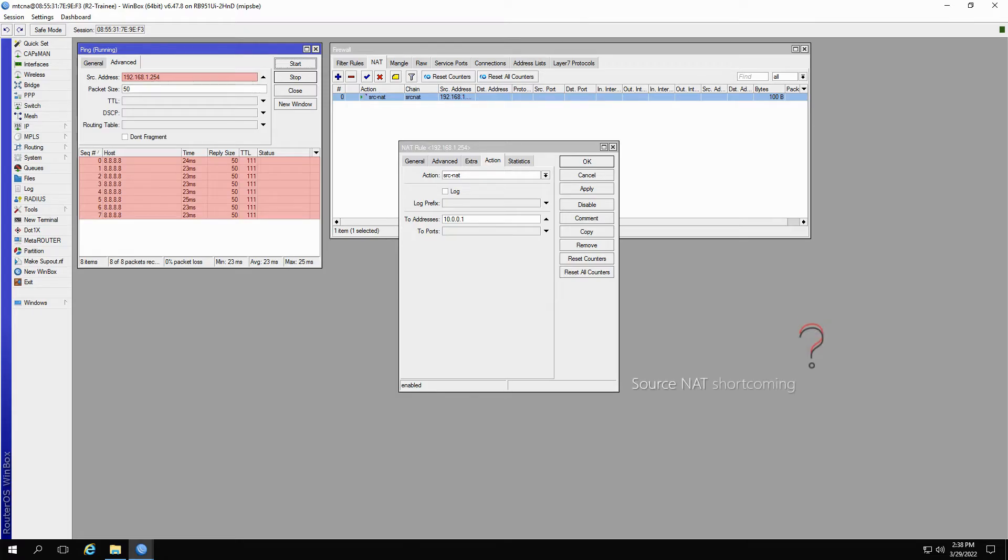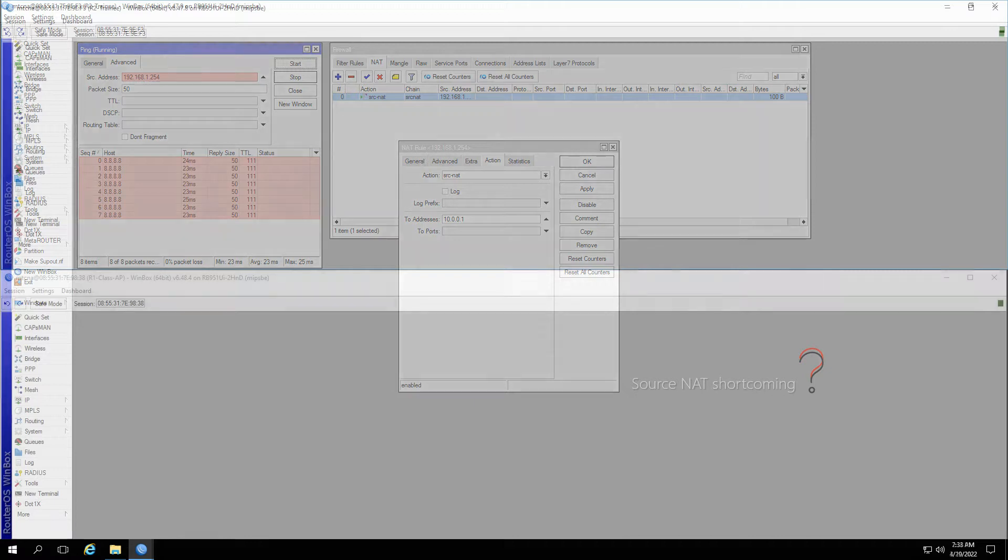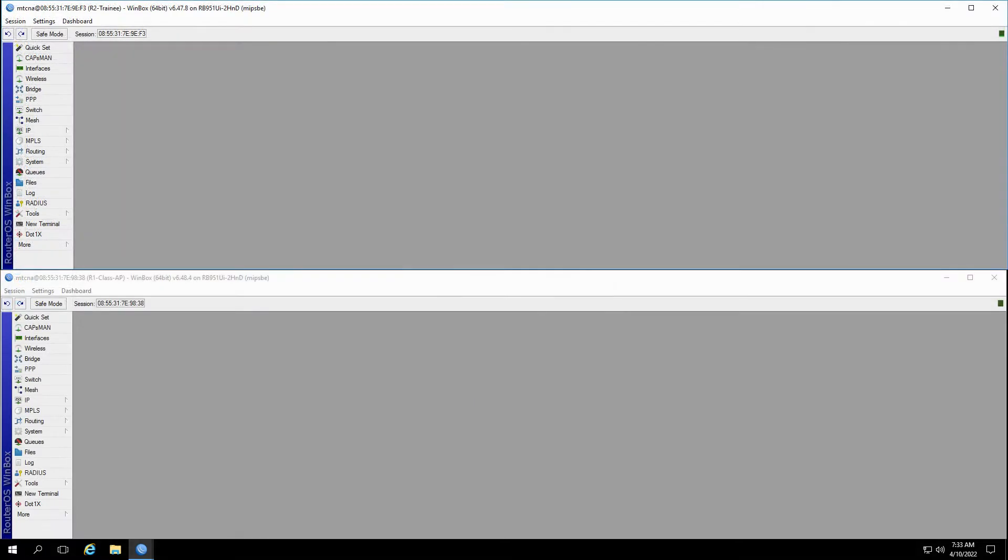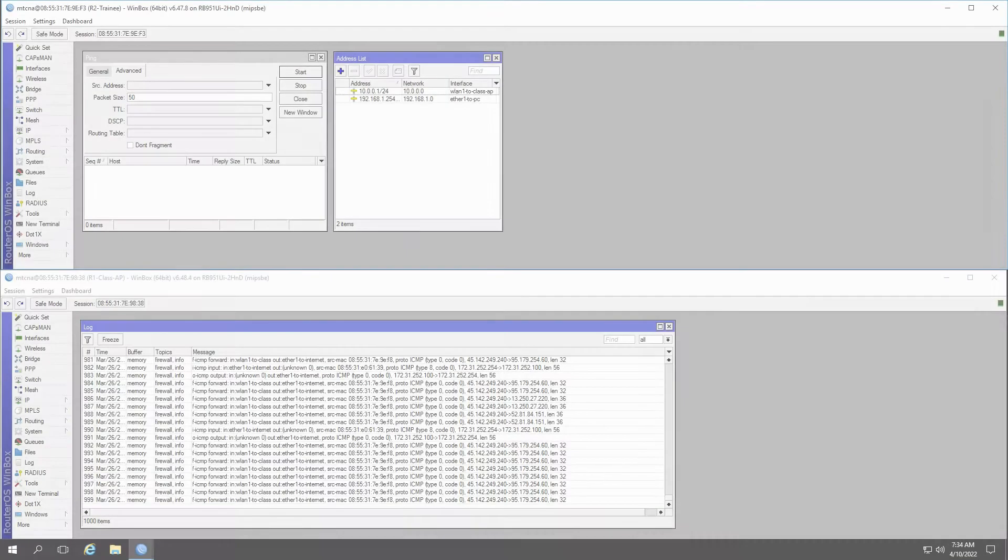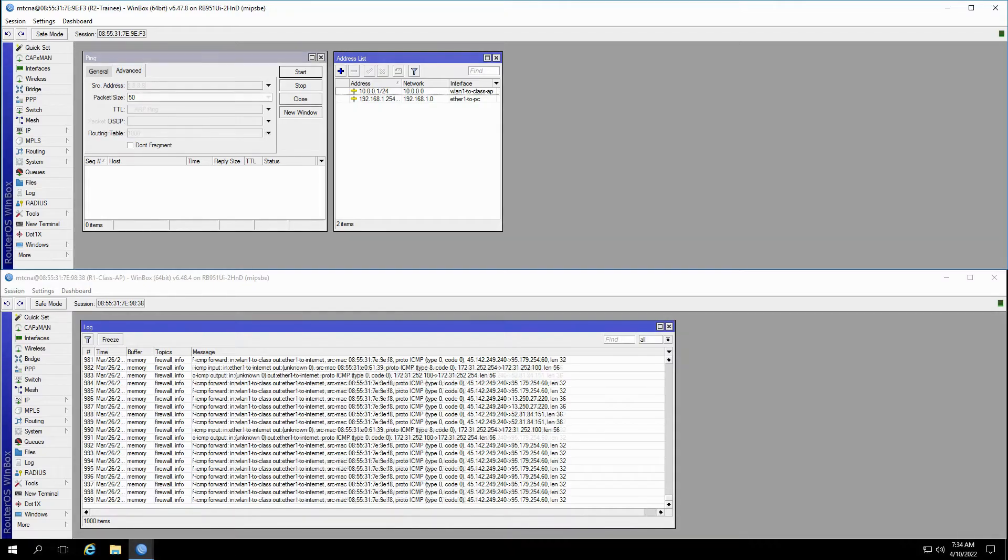Source NAT, however, has a certain shortcoming here. What do you think it is? To find out, let's look at our devices side by side.